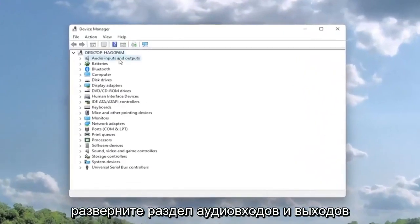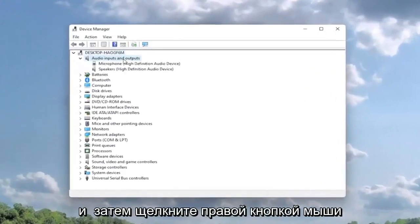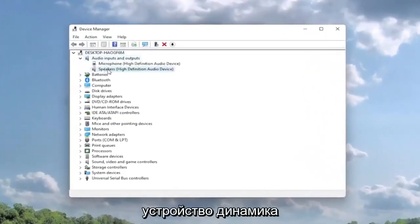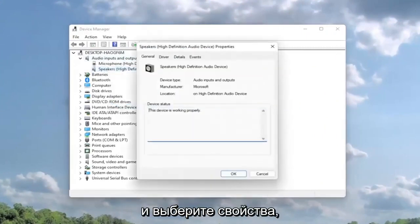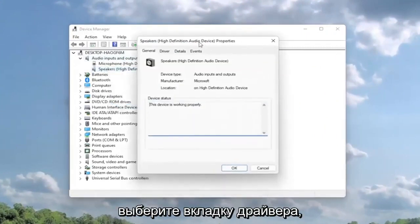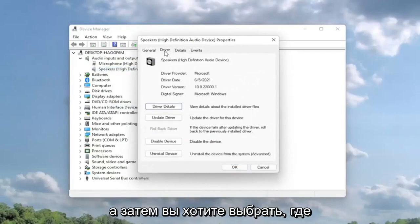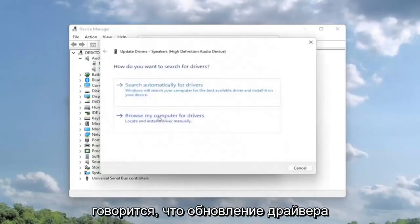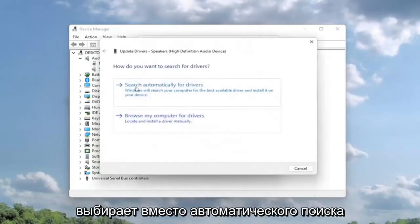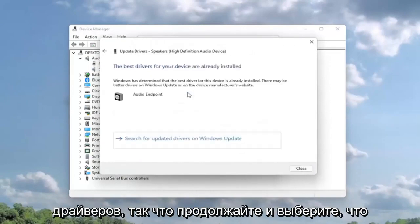Expand the audio inputs and outputs section, then right-click on the speaker device and select properties. Select the driver tab, then select update driver. Choose search automatically for drivers. Go ahead and select that first.